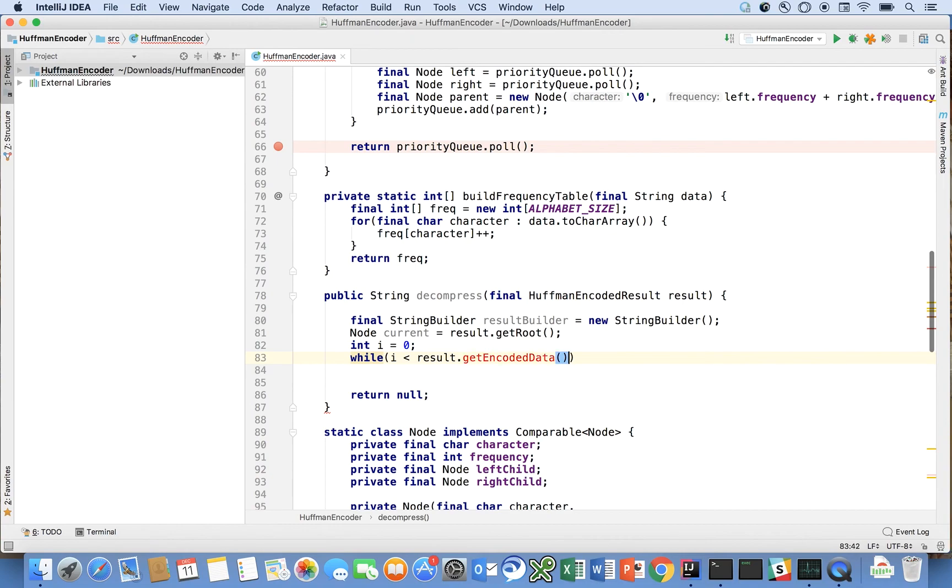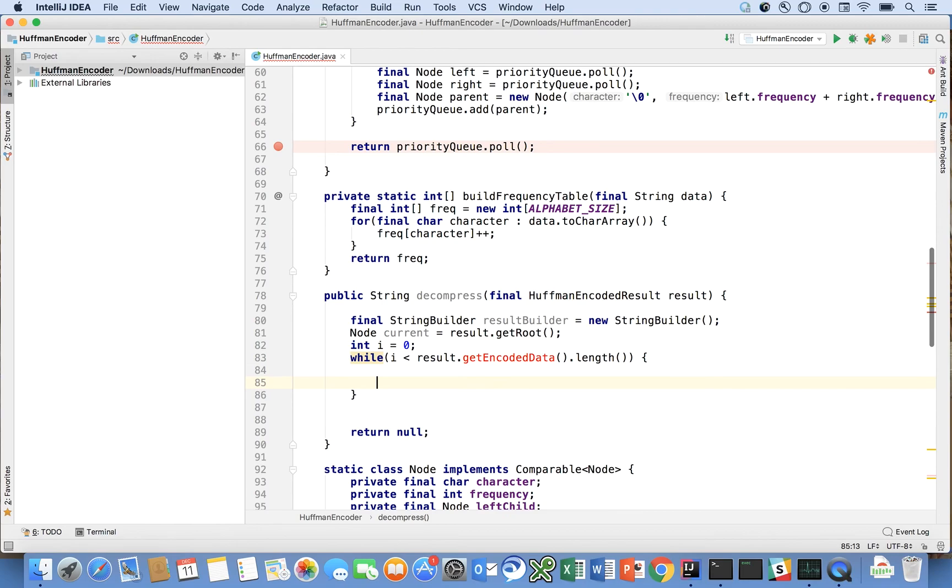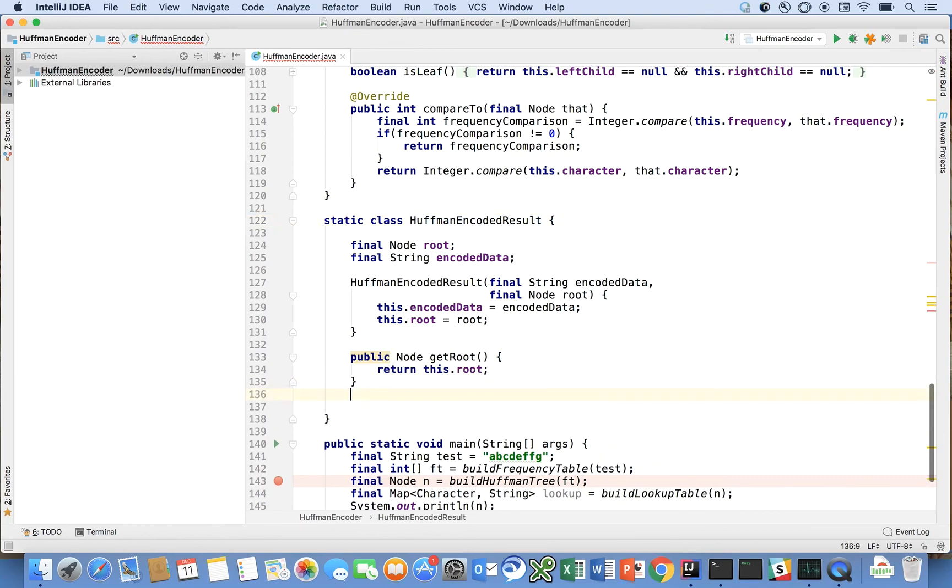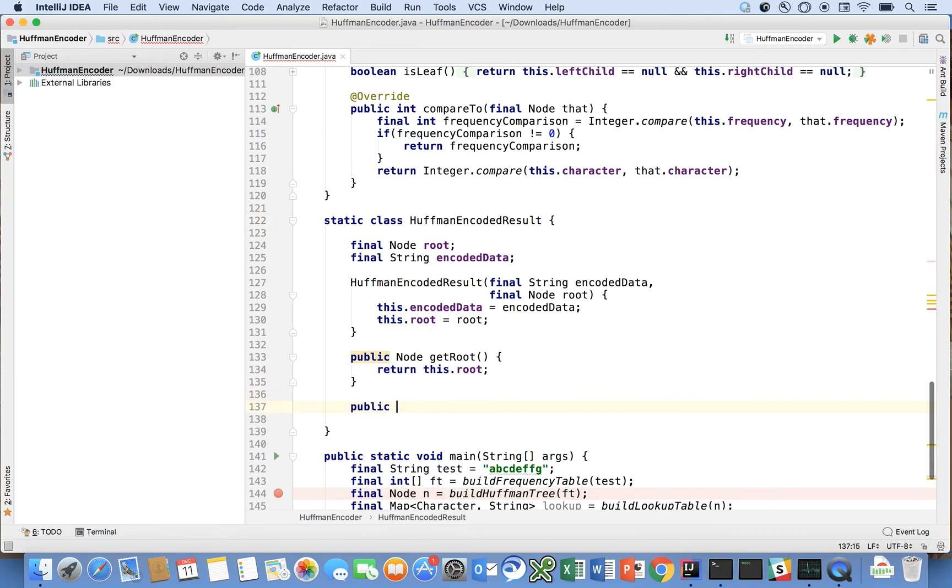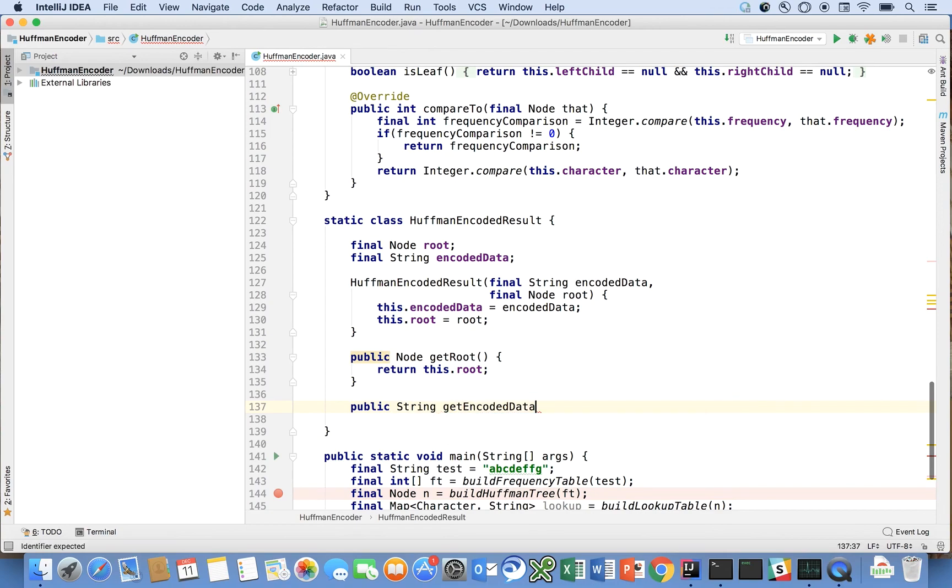We have to write that dot length and result is a Huffman encoded result so we're going to say public string encoded data. Get encoded data.